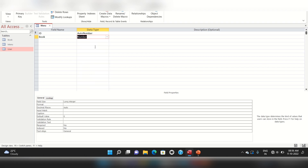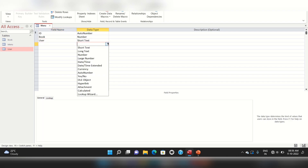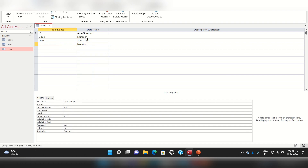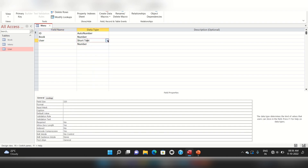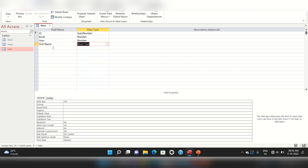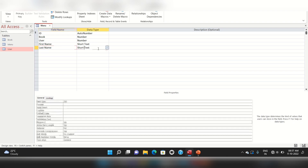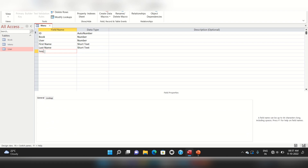Add data values using a Combo Box. Define the data types as Number, and set the items. Go to the rules, and the name is set at the top of the table.